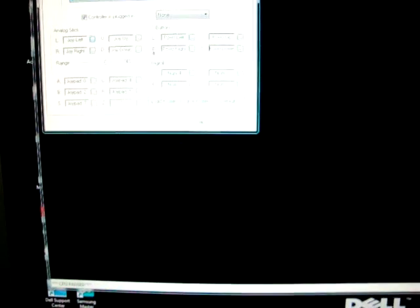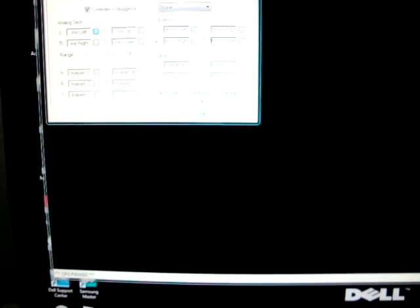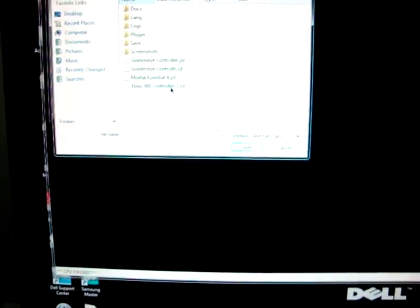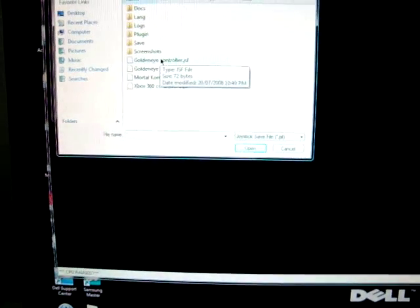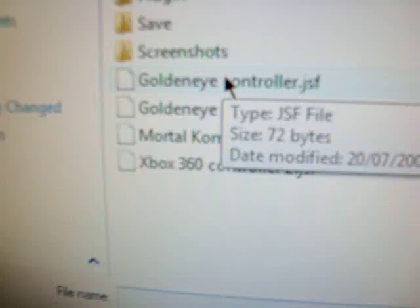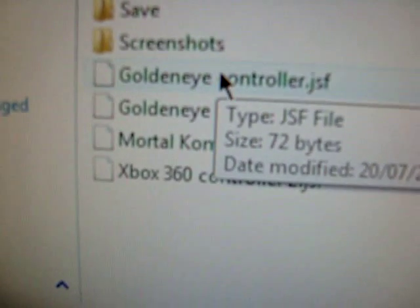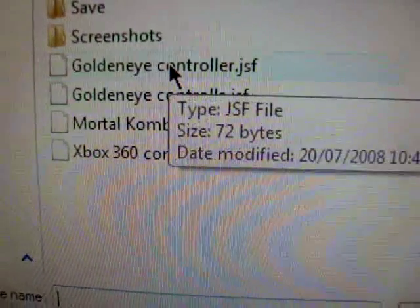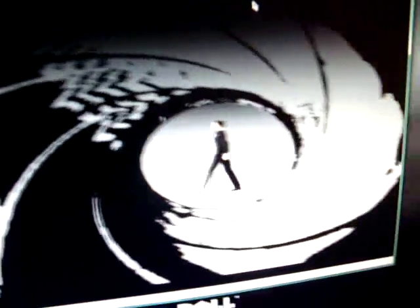Let's go to, there we go, get the controller in. I made a custom Goldeneye controller. Looks like you use both joysticks. Alright, so I'll show you Goldeneye running on the emulator.